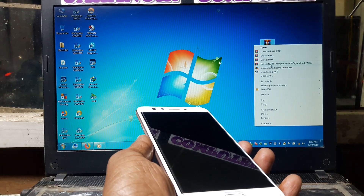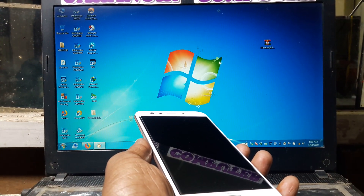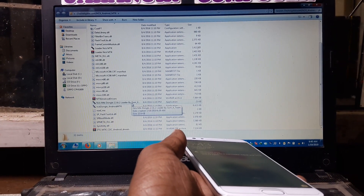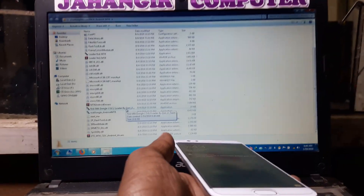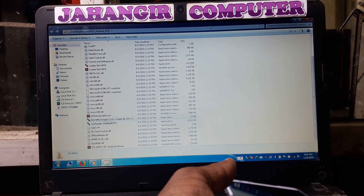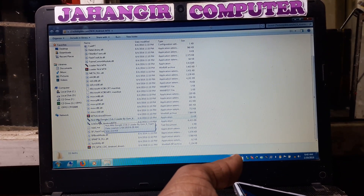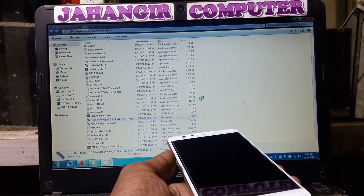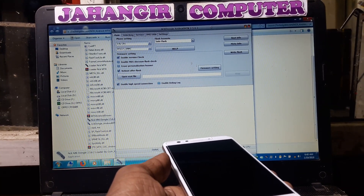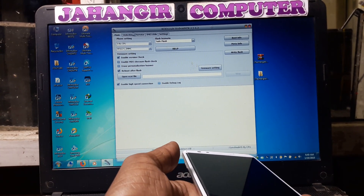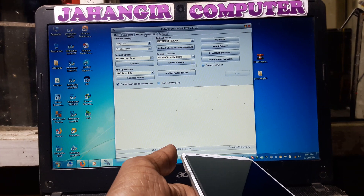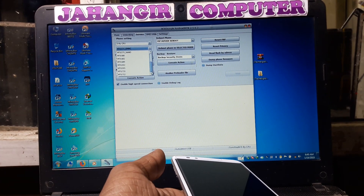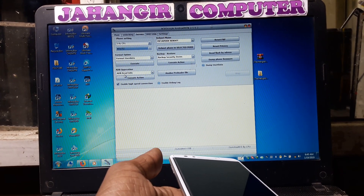Extract the tool, okay extract this one. Just open this folder, go down, and you will see the MTK dongle. Right click and run as administrator. Now go to Service — Service here — and now click here and select MT6752.